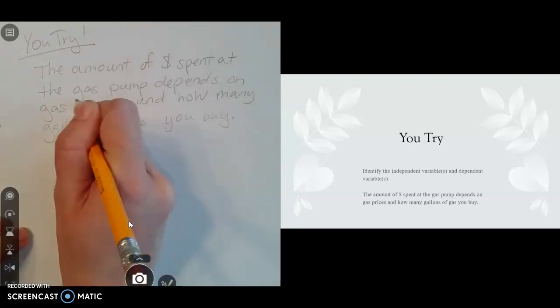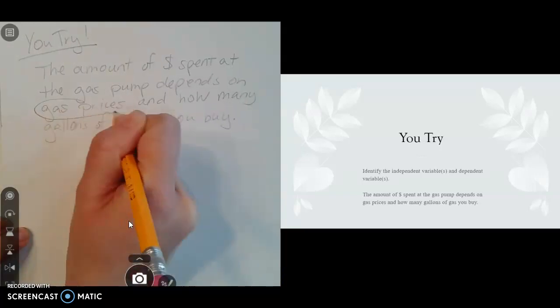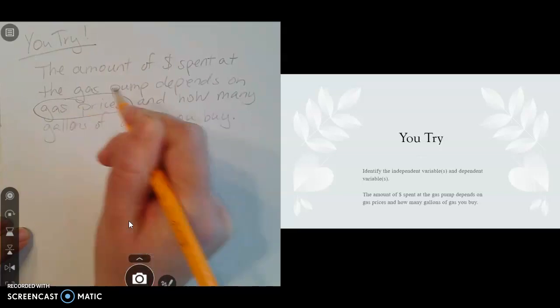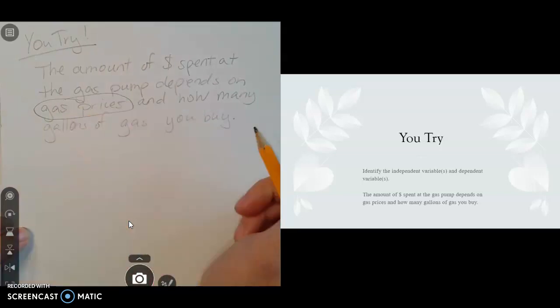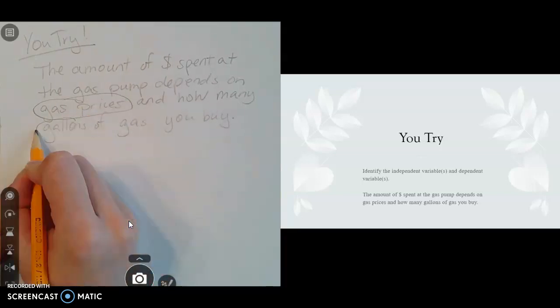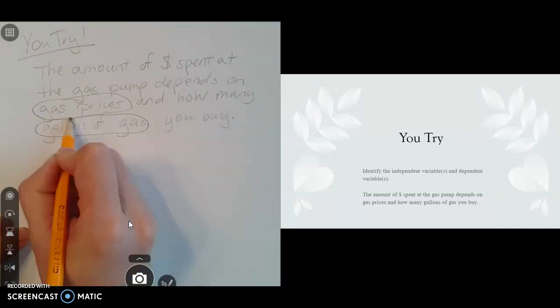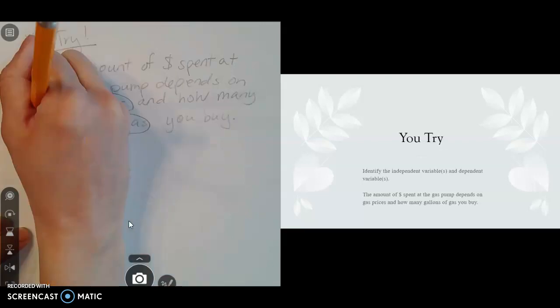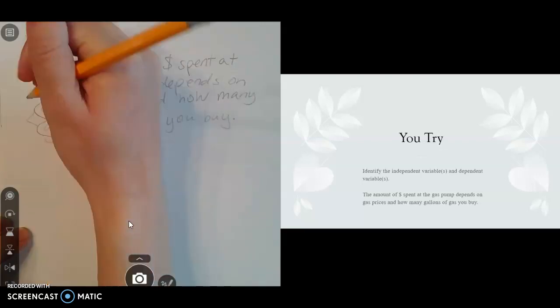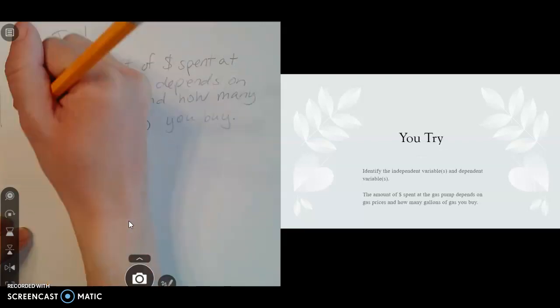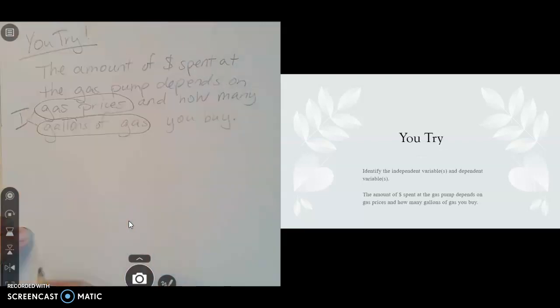So the things that are independent variables would be gas prices and the number of gallons of gas that you buy. So these two things are the independent variables.